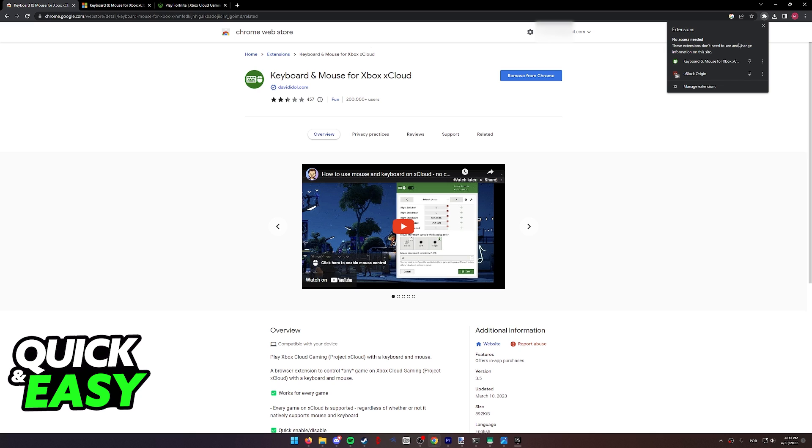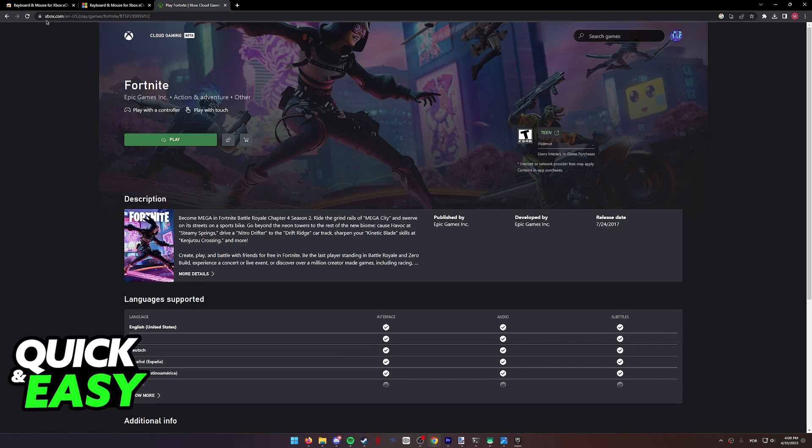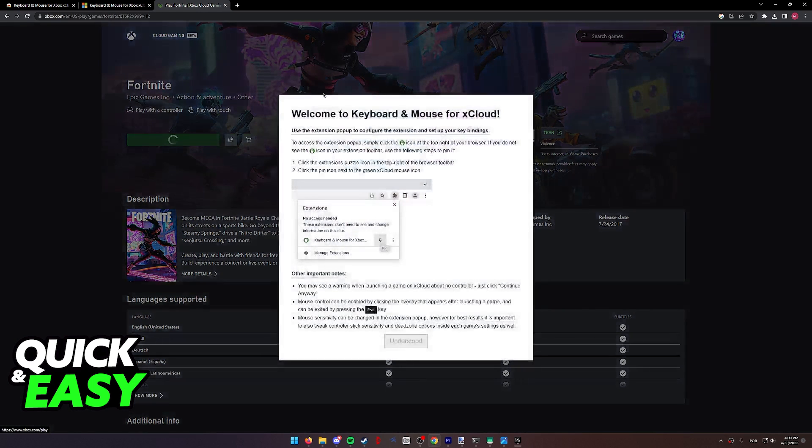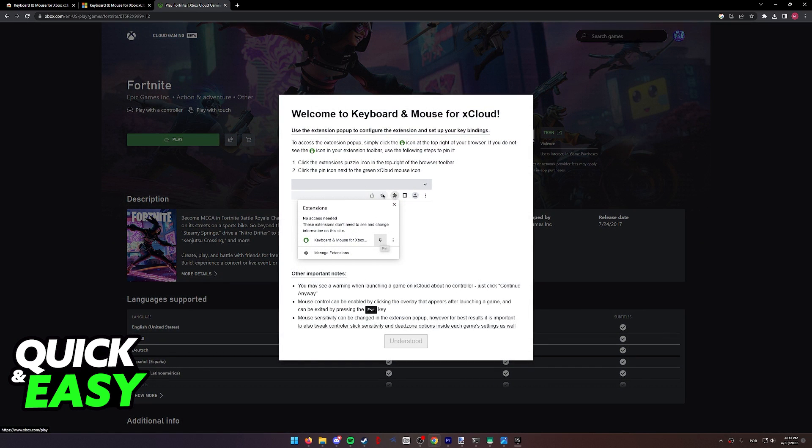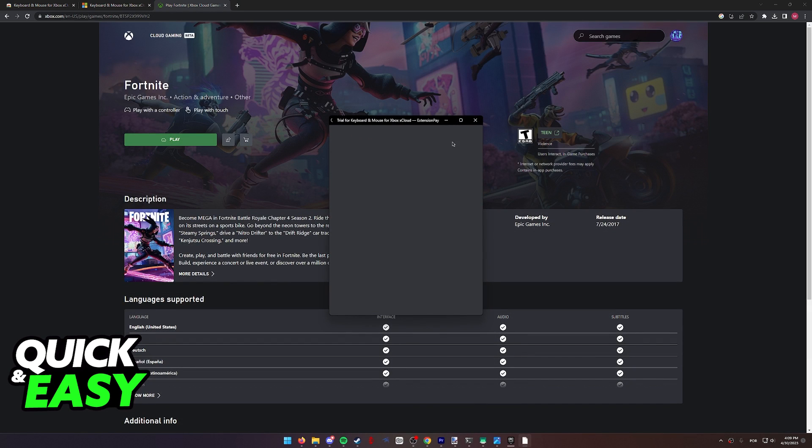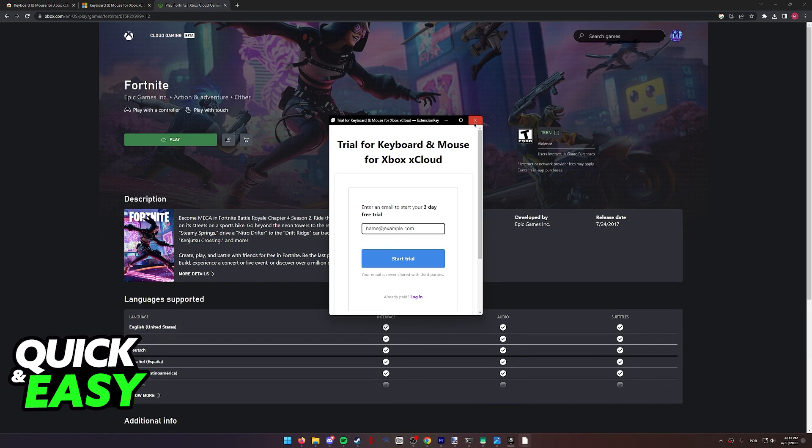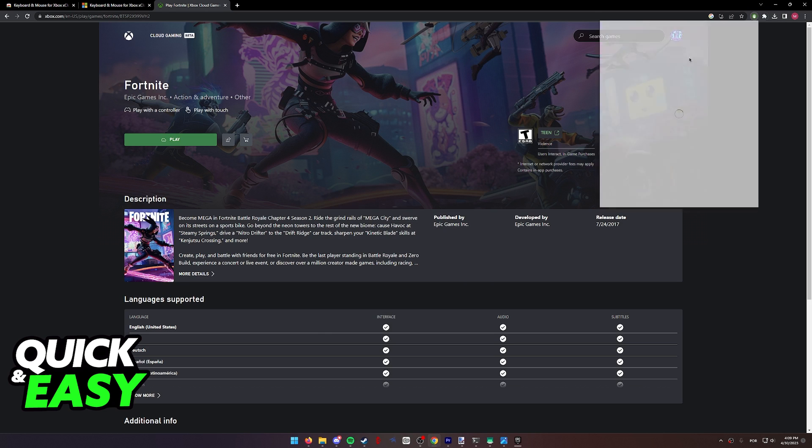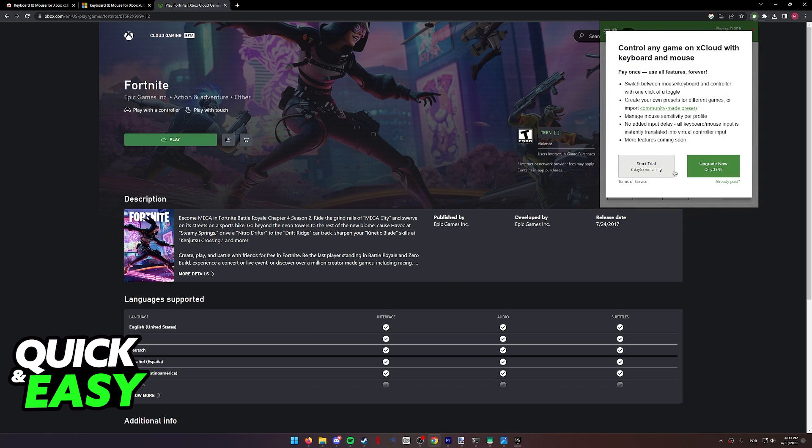Once you have successfully added the extension to Google Chrome or any other web browser that you are using, make sure you reload the Xbox Cloud Gaming page and you are going to get this pop-up. Welcome to keyboard and mouse for xCloud. Use the extension pop-up to configure the extension and set up your keybinds. So select understood and I recommend you open up the extension tab and make sure you set it up properly.